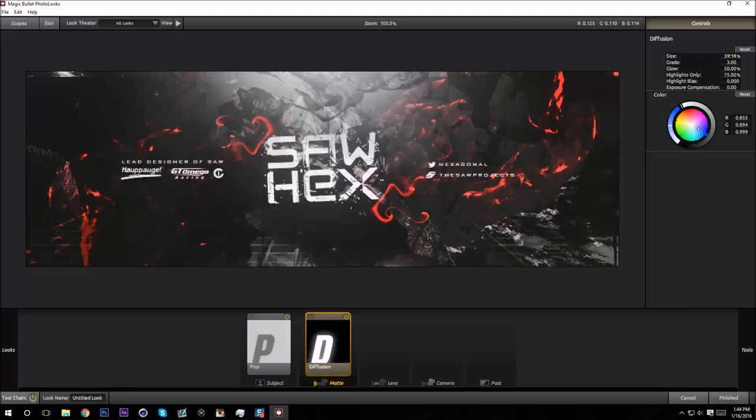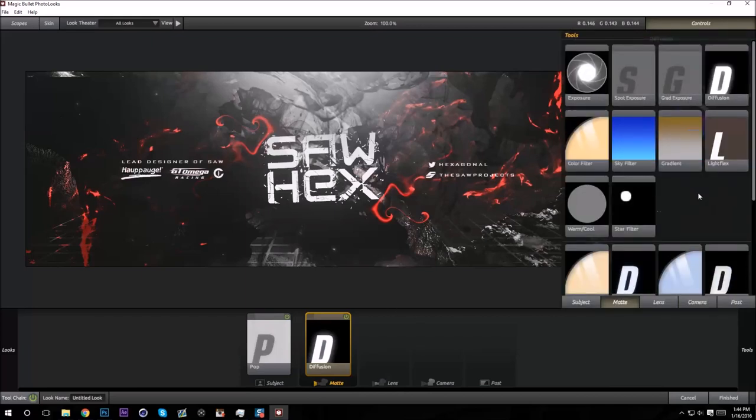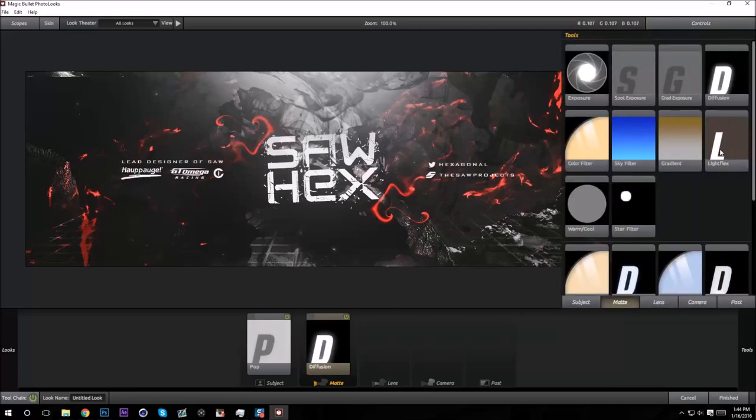It's really all about experimenting with Magic Bullet Looks and just seeing what looks the best. I like to keep the grade at three, or actually like 2.5. And yeah, that's it for Diffusion. Then if you want, you can add Light Flex.